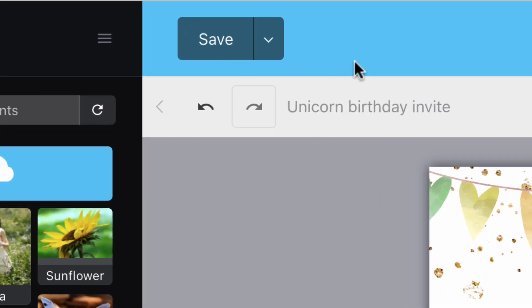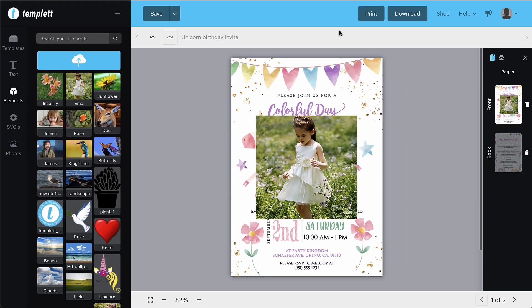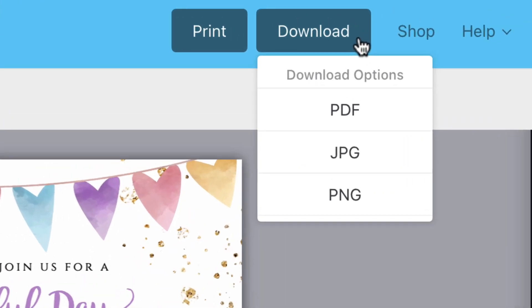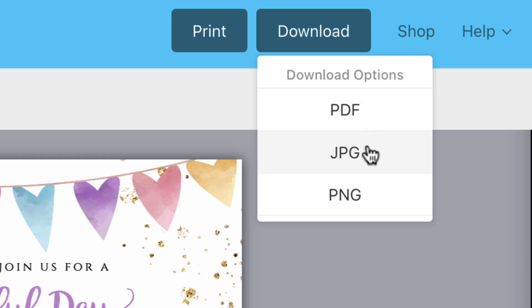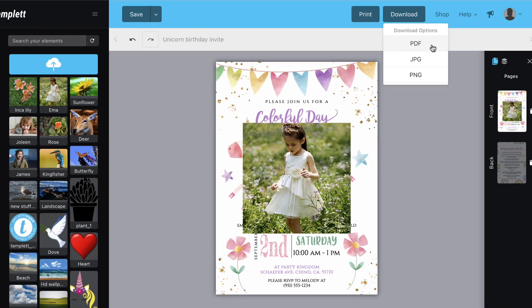When you're done editing, click the download button and choose the file type that you'd like to use. With your file, you can print from home, use a copy center, send via text or email, or use a professional print shop.